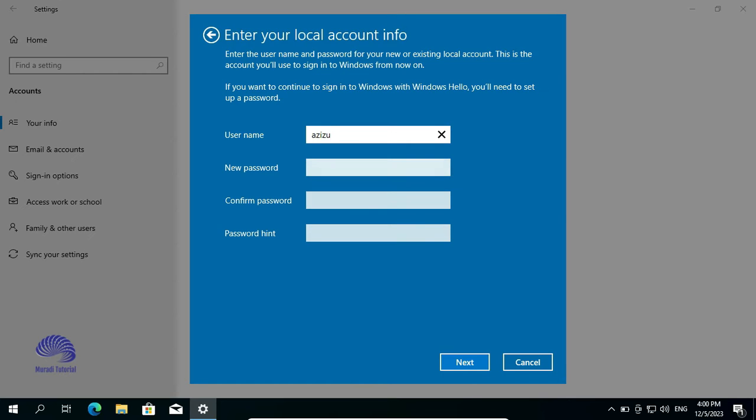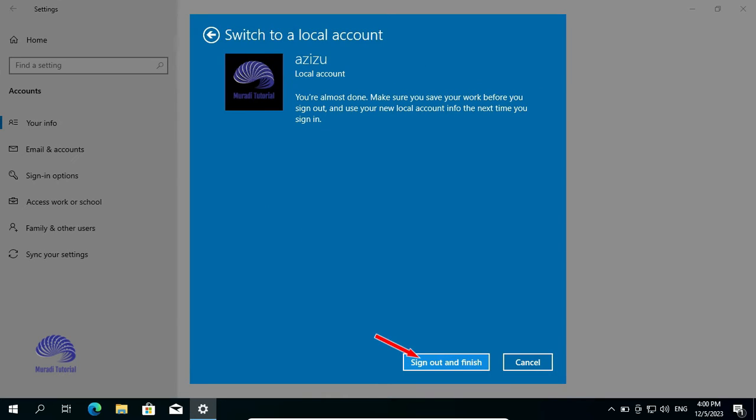You don't have to do anything. Leave everything blank and click on Next. Sign out and finish.